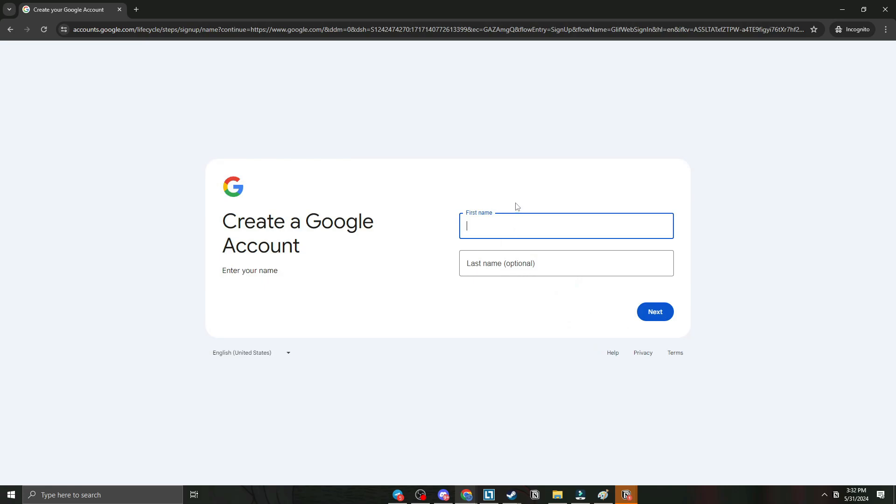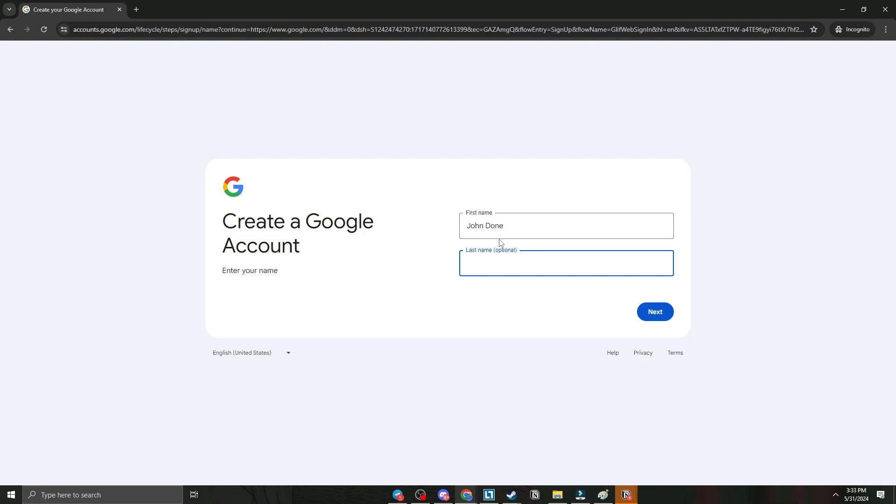Put your name here. Let's put a random name, John Donne for example. John Donne, that's fine.